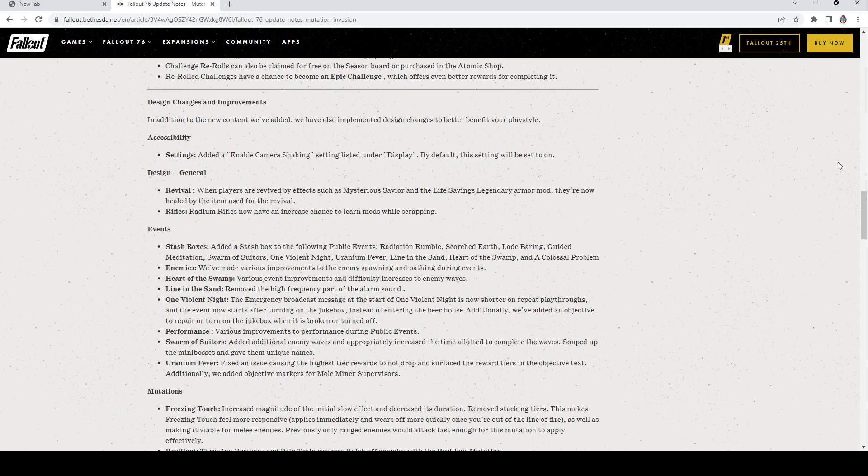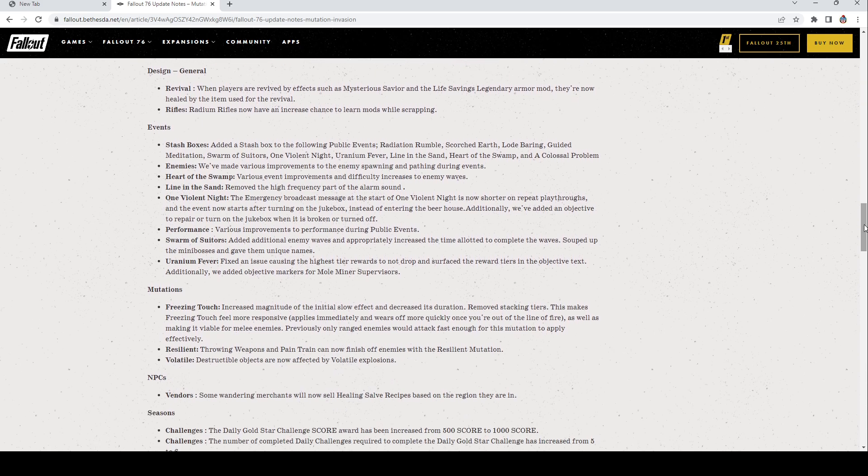Event Stash Box: Added stash boxes to the following events: Radiation Rumble, Scorched Earth, Load Bearing, Guided Meditation, Swarm of Suitors, One Violent Night, Uranium Fever, Line in the Sand, Heart of the Swamp, and Colossal Problem. All are going to have stash boxes, that's crazy. Enemies: We've made improvements to enemy spawning and pathing during events. Heart of the Swamp: Various event improvements and difficulty increases to enemy waves. Line in the Sand: Removed the high-frequency part of the alarm sound, that's nice. One Violent Night: The emergency broadcast message at the start of One Violent Night is now shorter on repeat playthroughs, and the event now starts after turning on the jukebox instead of entering the beer house. Additionally we've added an objective to repair or turn on the jukebox when it is broken or turned off.